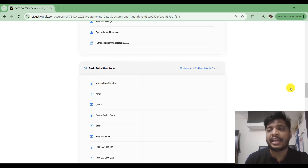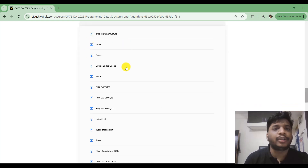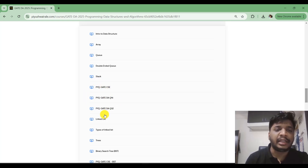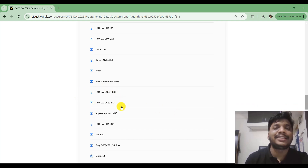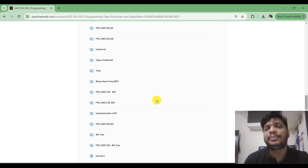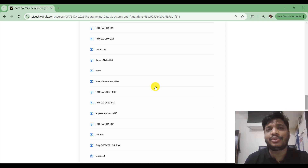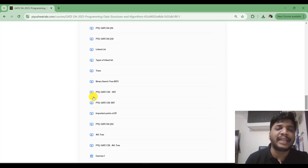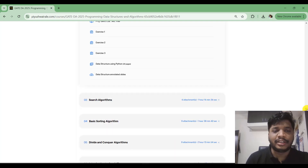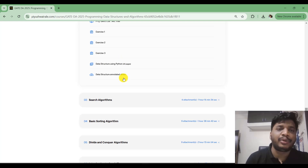The second module covers basic data structures: arrays, queues, linked lists, and stacks. In the previous GATE DA there was one question based on this, and I've discussed those questions here. We've also covered linked lists, types of linked lists, trees, and binary search trees. I've included previous year questions from the CSC branch as well, since most PDSA topics overlap with Computer Science — the concept remains the same even if the language differs.